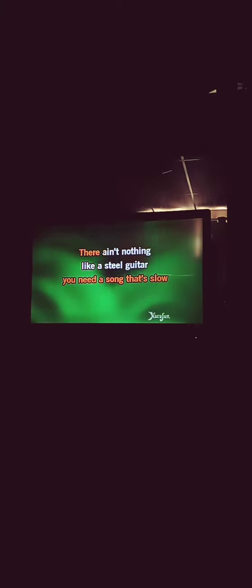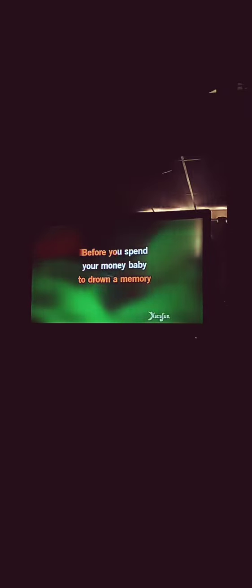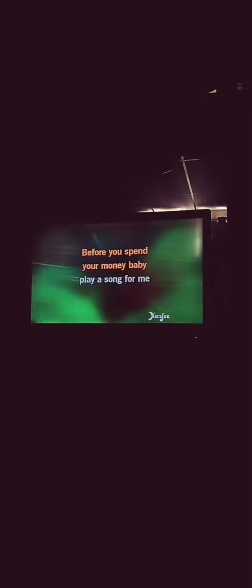Get cracking, but when your heart's been broken, you need a song that you can do. There ain't nothing but a steel guitar to drown a memory. Before you spend your money, baby, play a song for me.